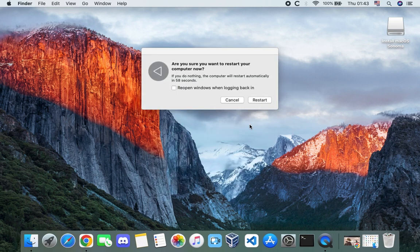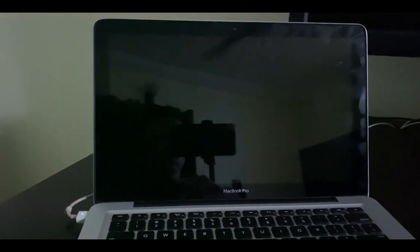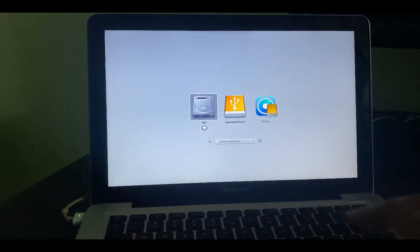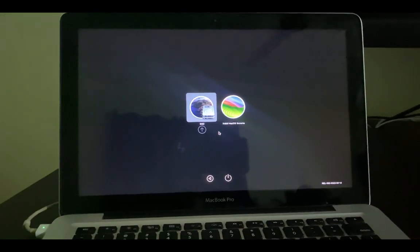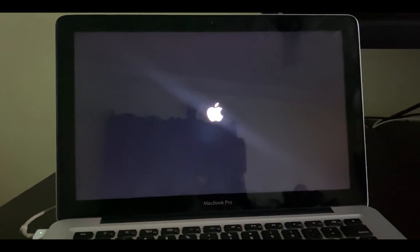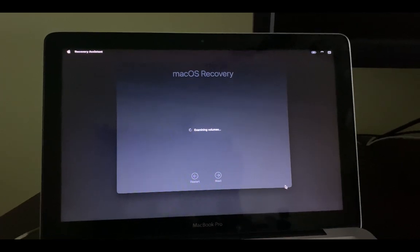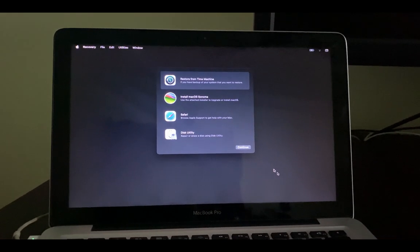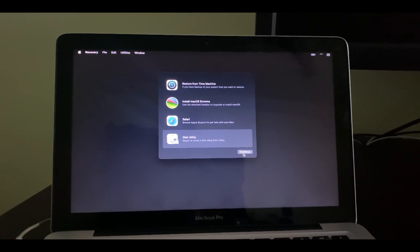While the Mac is restarting, hold the Option key to select a boot option. Hold the Option key while it is booting, then select 'EFI Boot', and then select 'Install macOS Sonoma'. Select the language for the installation and continue. To do a fresh install, we will use Disk Utility — click on 'Disk Utility' — so we can erase the drive and then install macOS.